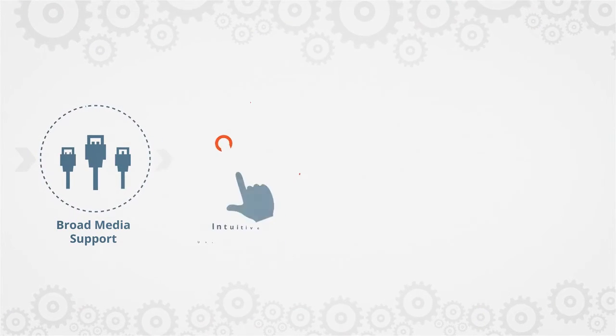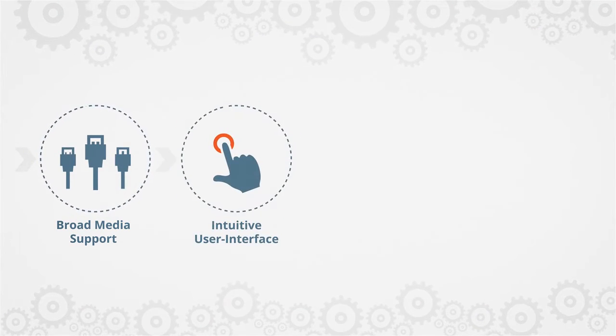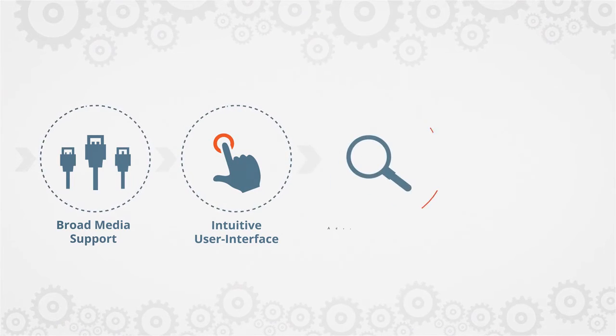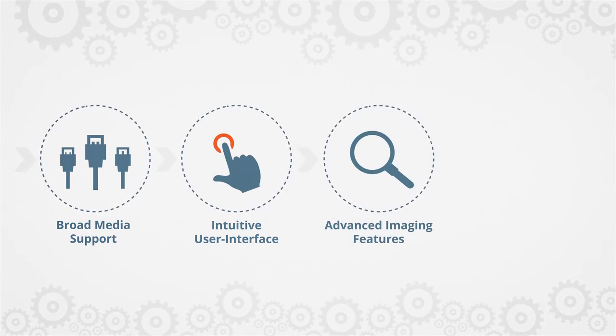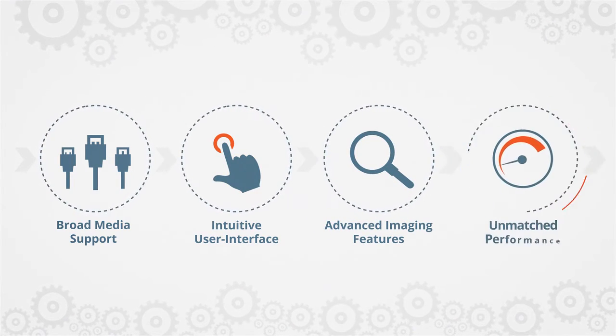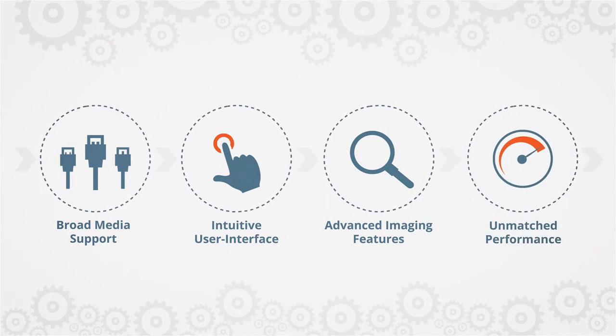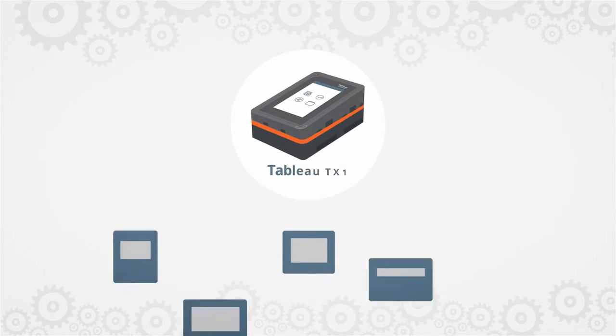Broad media support, an intuitive user interface, advanced imaging features, and unmatched performance put the TX1 in a class of its own.